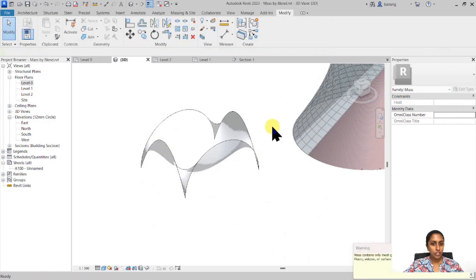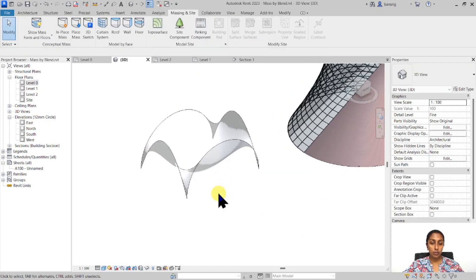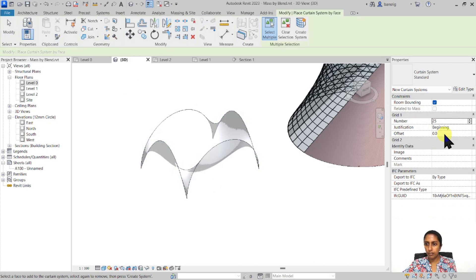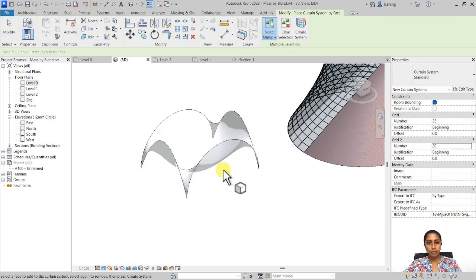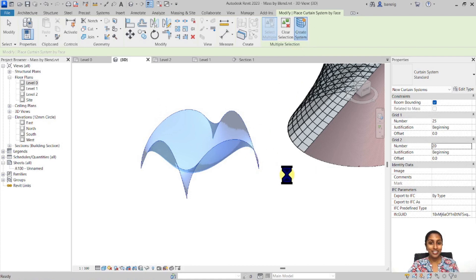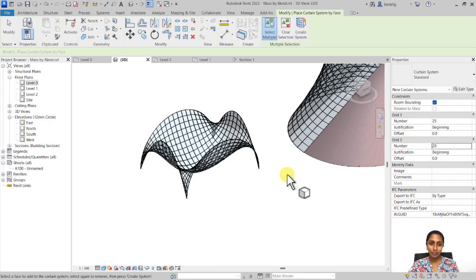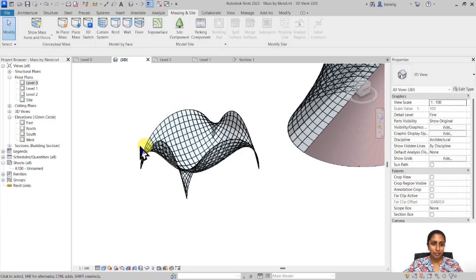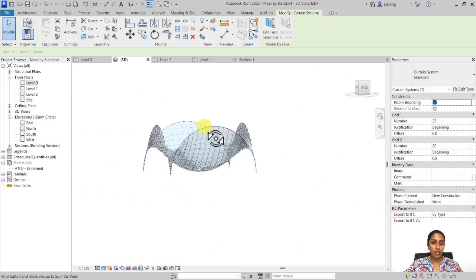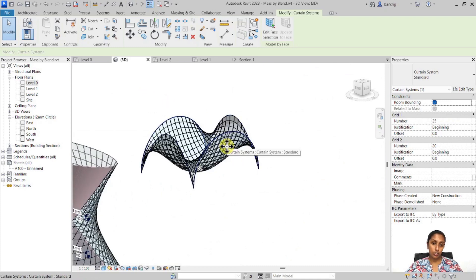Let's finish the mass. I want to convert this roof into a beautiful glass roof, so I'll make the curtain system grid about 25 by 20, select the roof surface, and create the system. There we are — a beautiful wall-like structure. You can also use this kind of method to create interesting tensile structure forms.